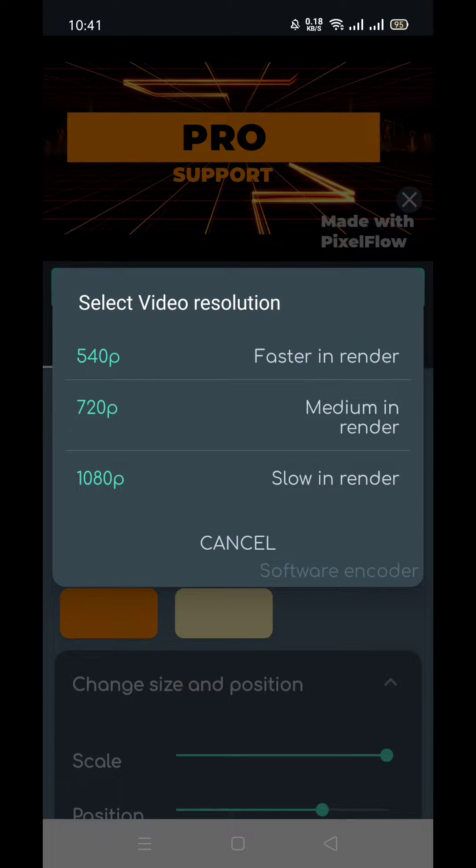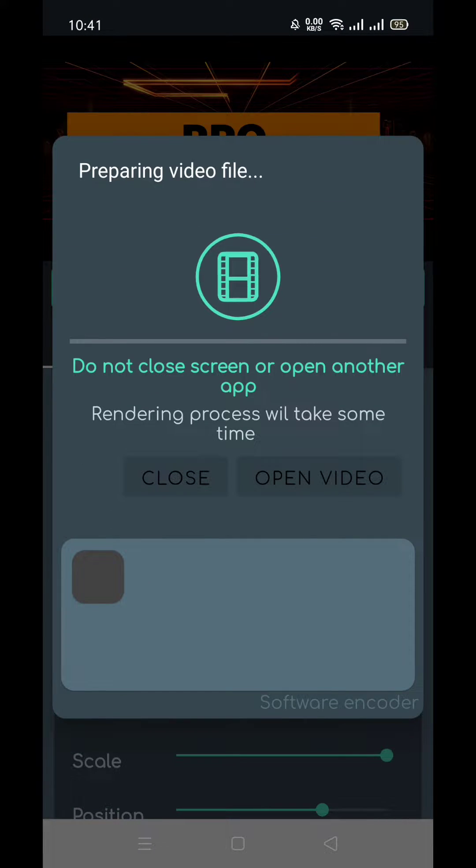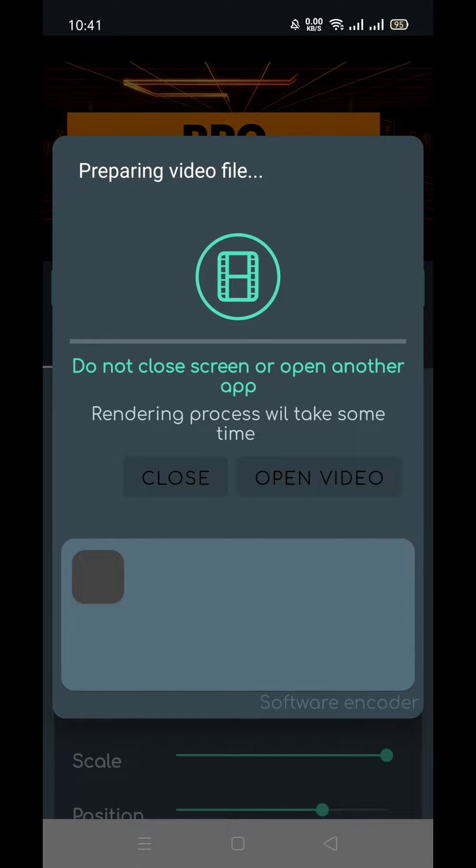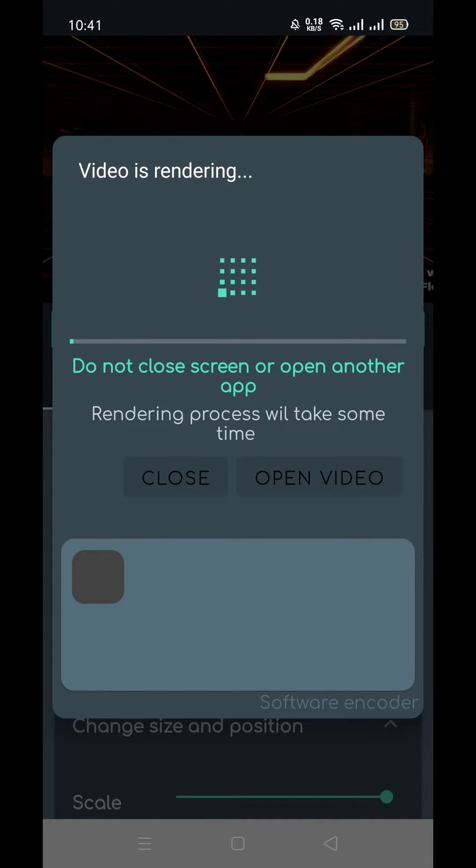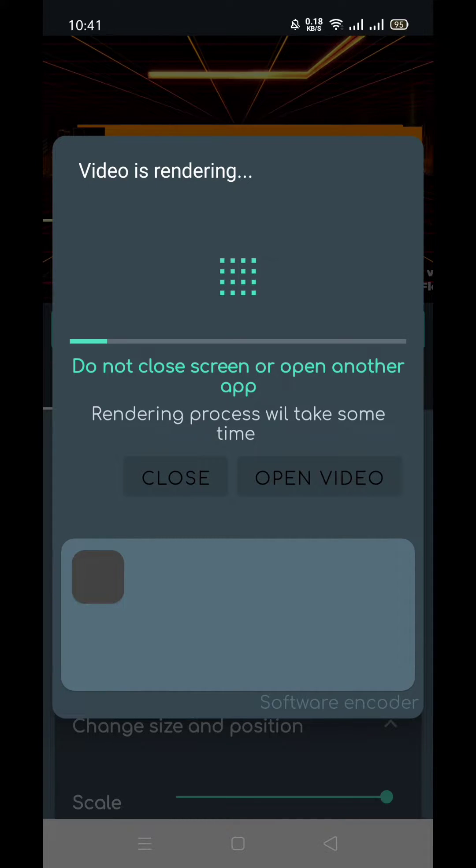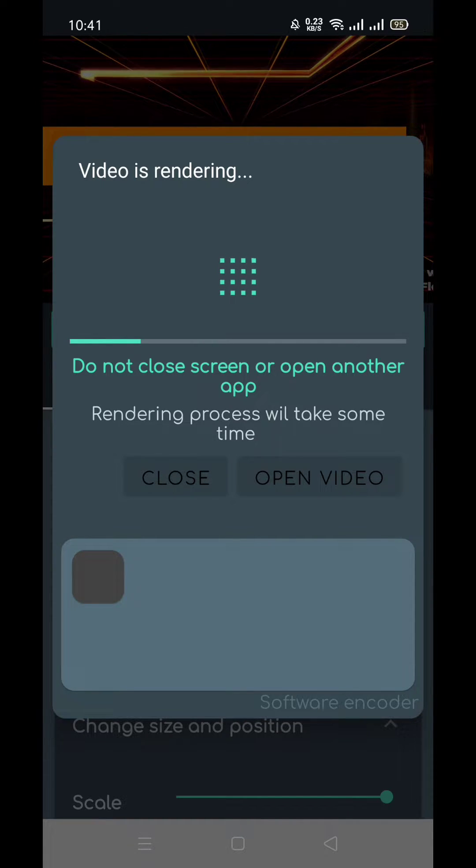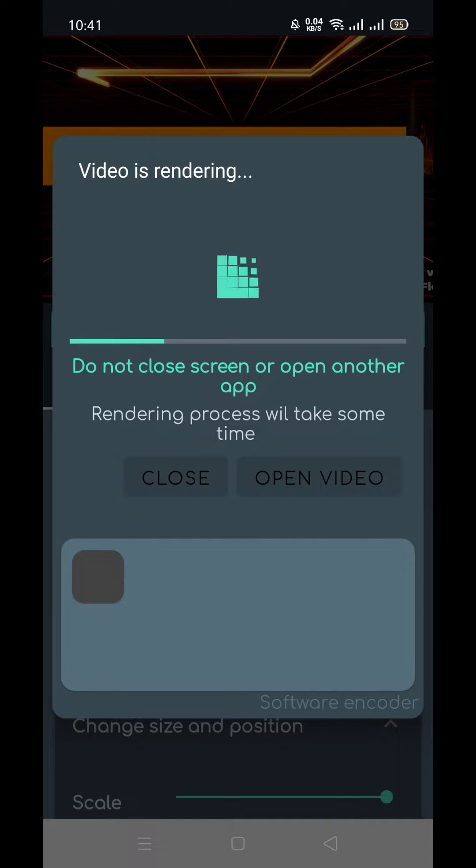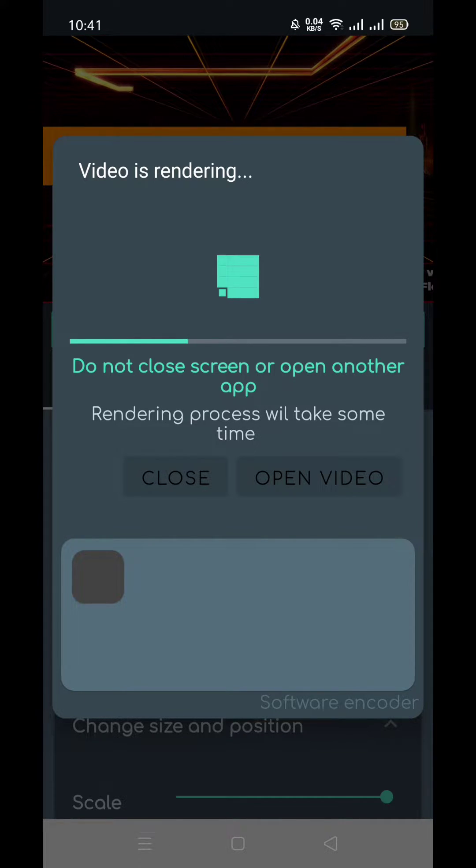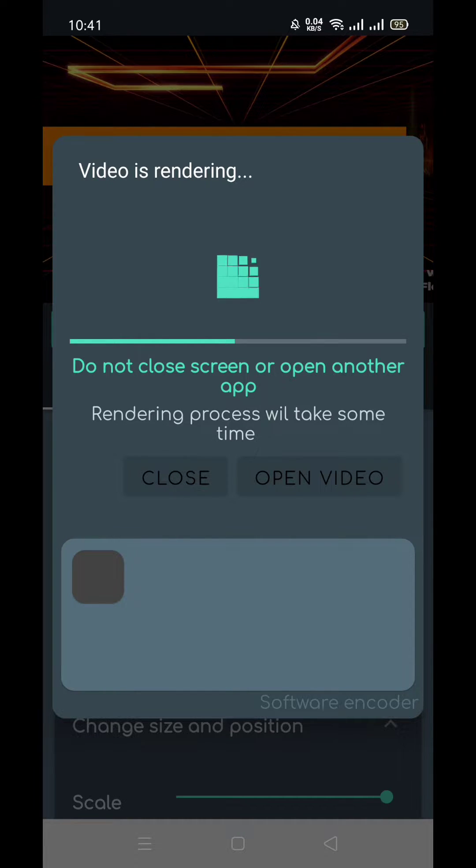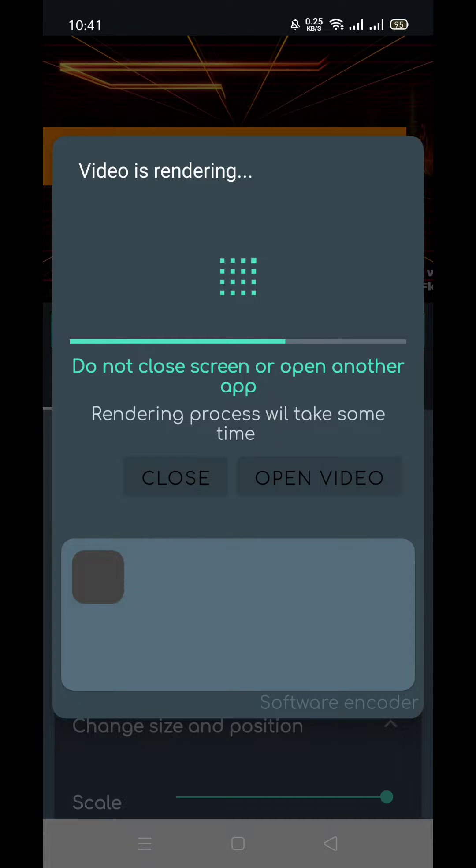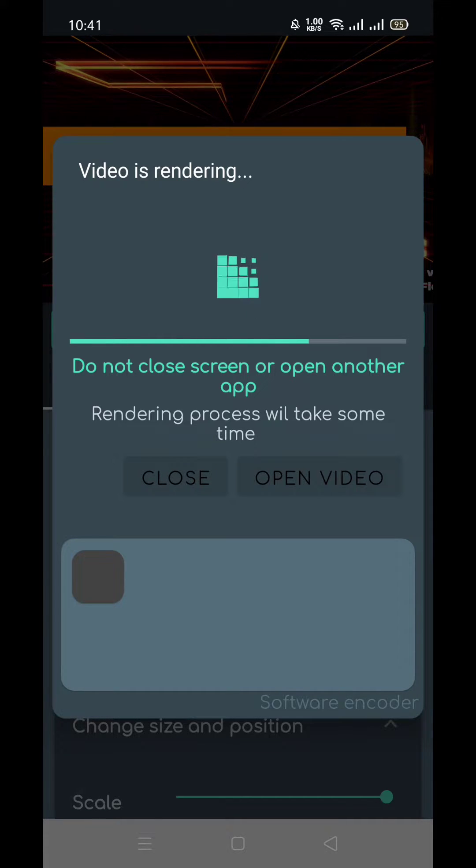I will export in 720p so that quality will be in HD. So let's wait some time. After that, I will show you how to add music in your video, I mean PixelFlow video. So this video is without any music, which I created in front of you, and I will show you a simple method to do that.